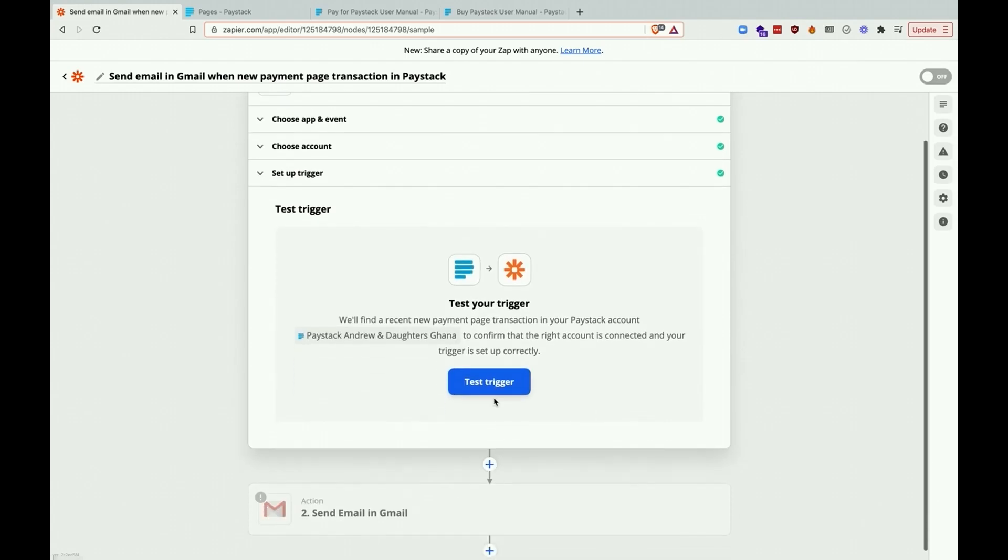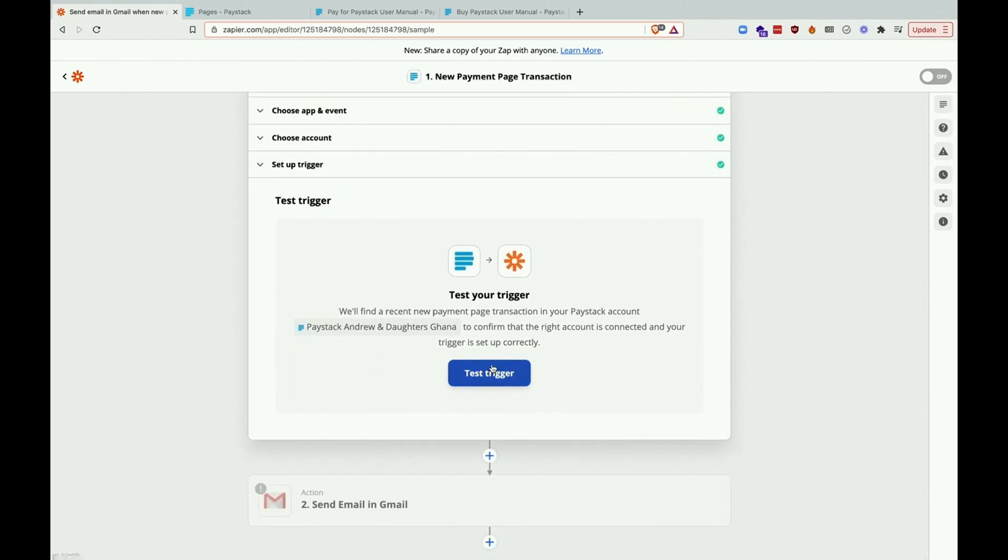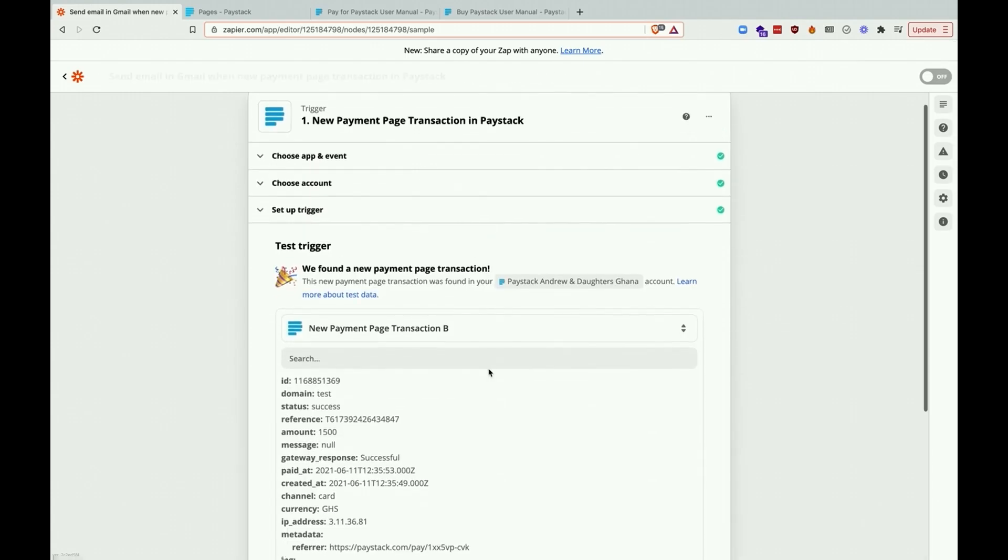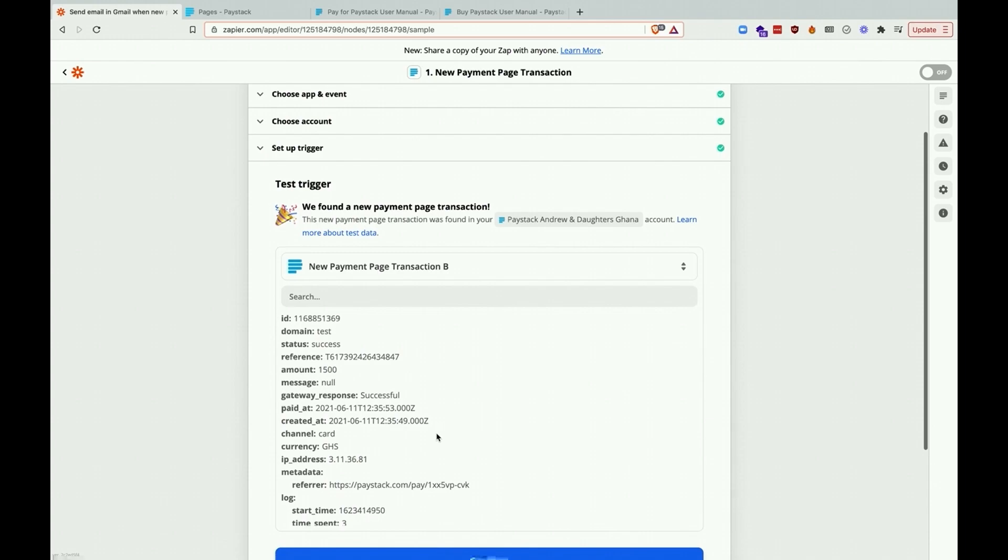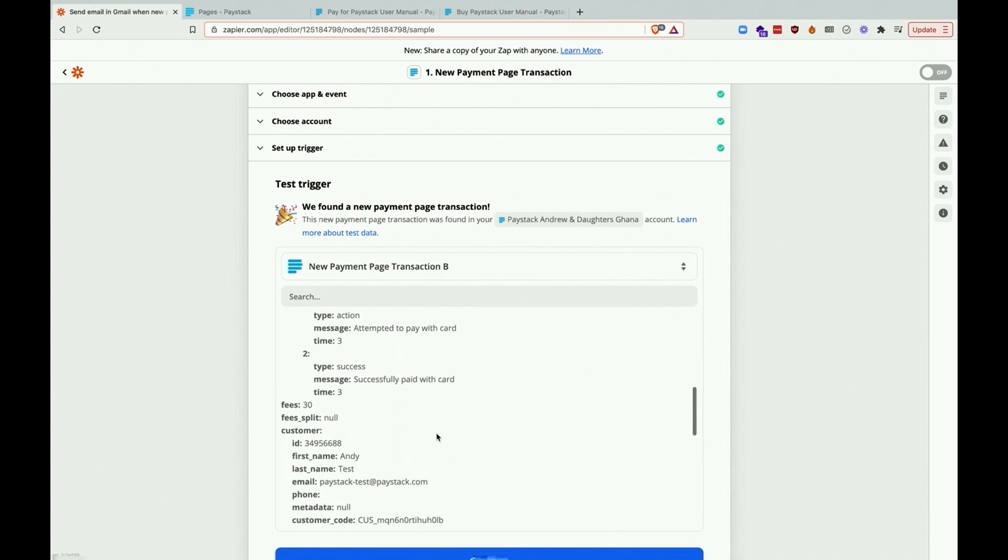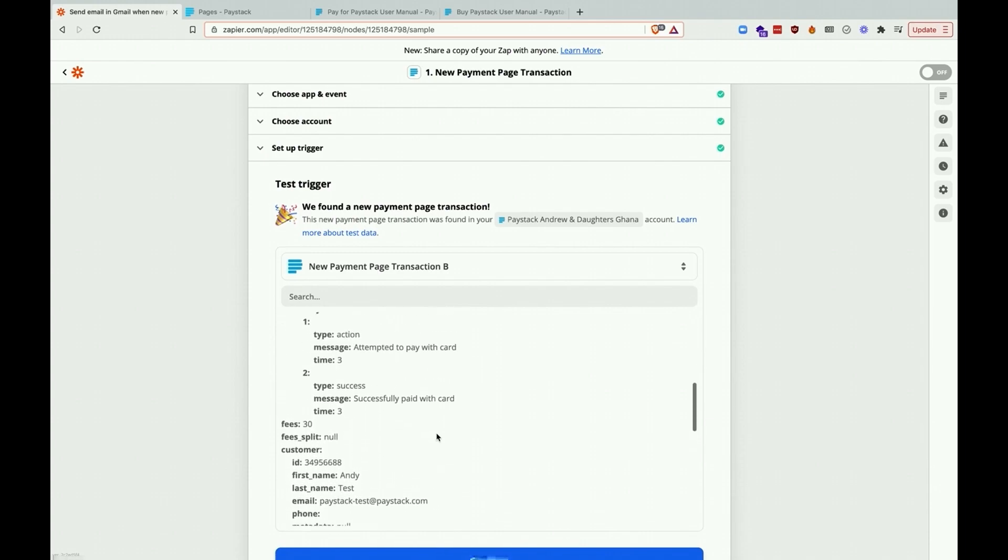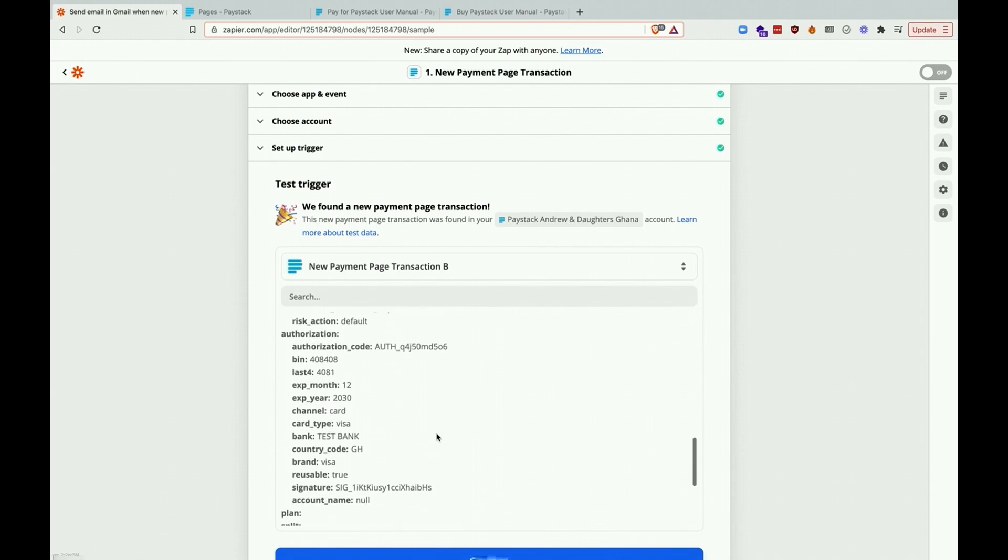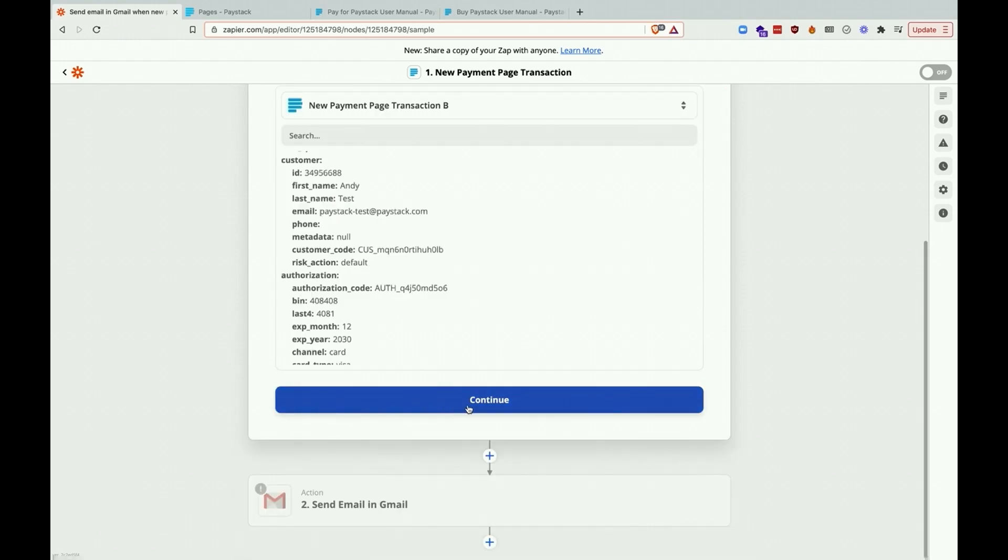Let's go ahead and test our trigger and it's successful. We get the details of a sample transaction done on the payment page.